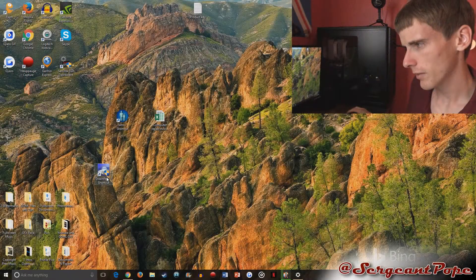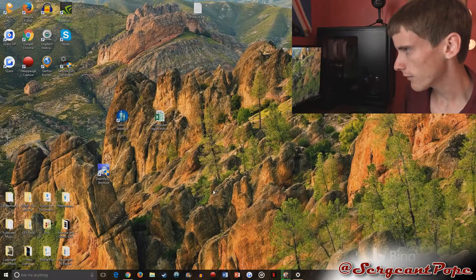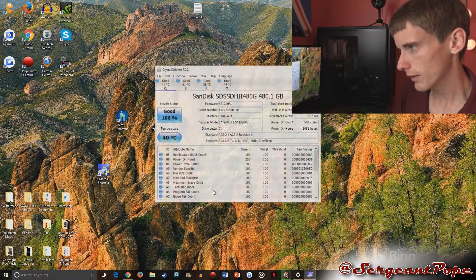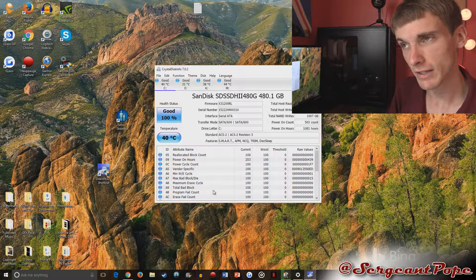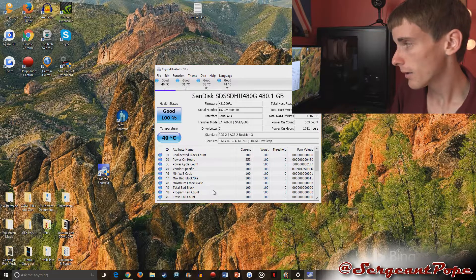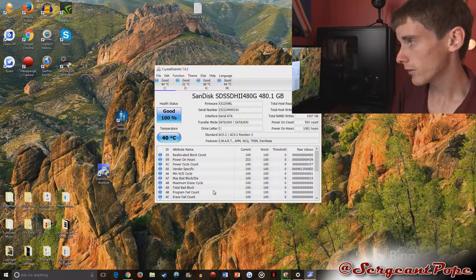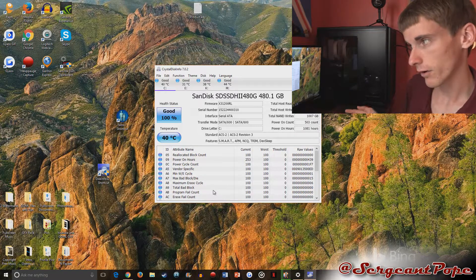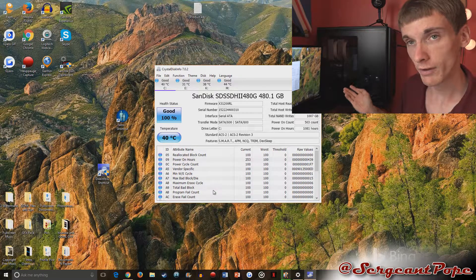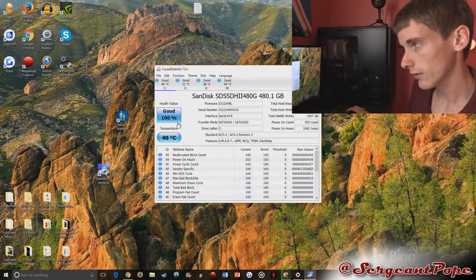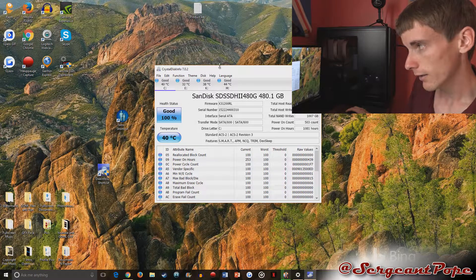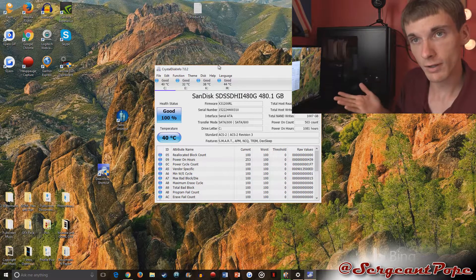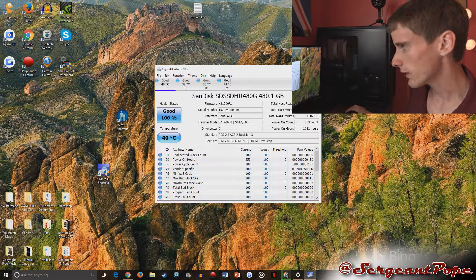I believe this program is from the same company that made CrystalDiskInfo because the name is very similar. CrystalDiskInfo checks if the hard drive is running well—it tells you if your SSD is 100%, if your hard drive is good—but it doesn't really tell us the speed.